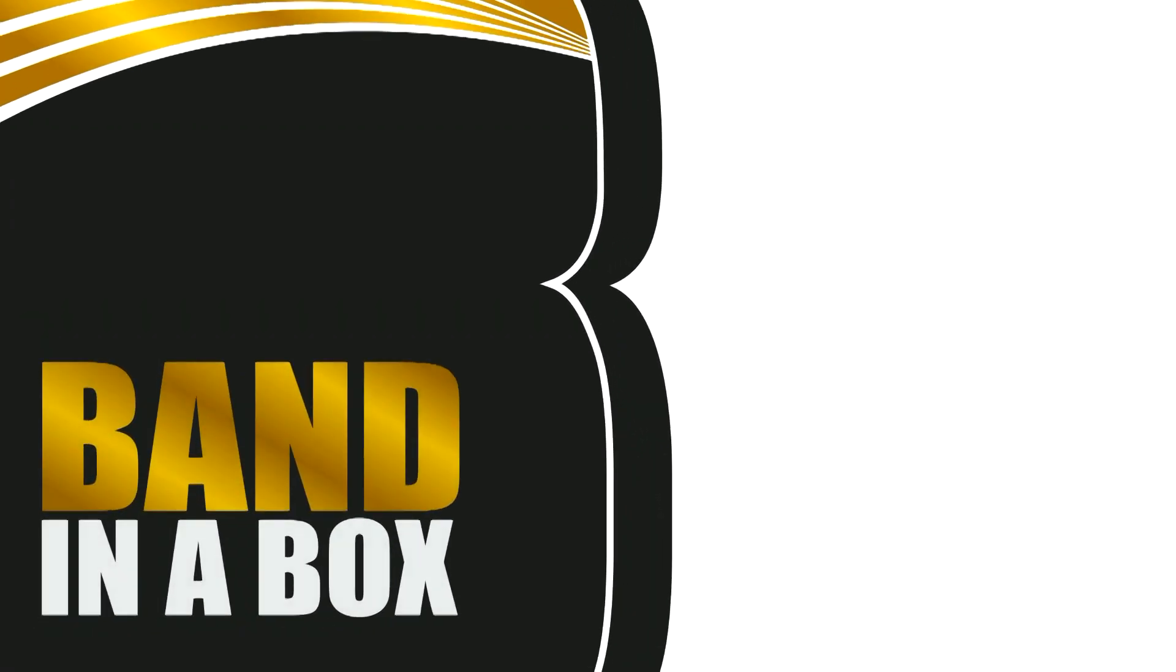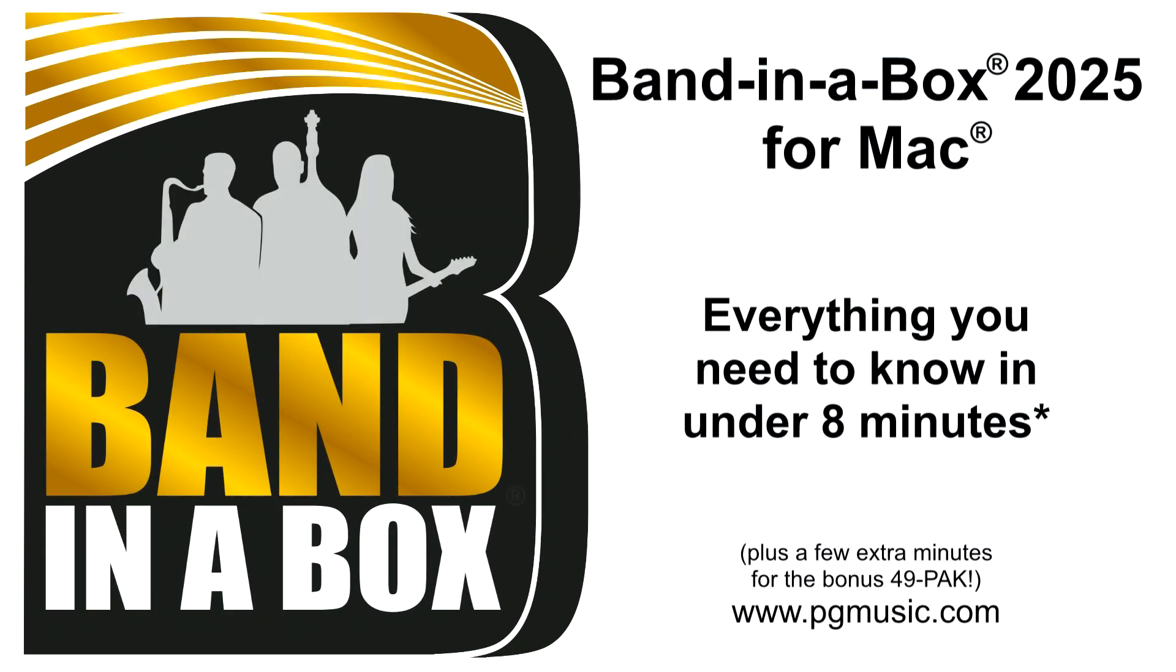And there are many other new features as well. You're sure to love all the great new content and amazing new features in Band-in-a-Box 2025 for Mac.